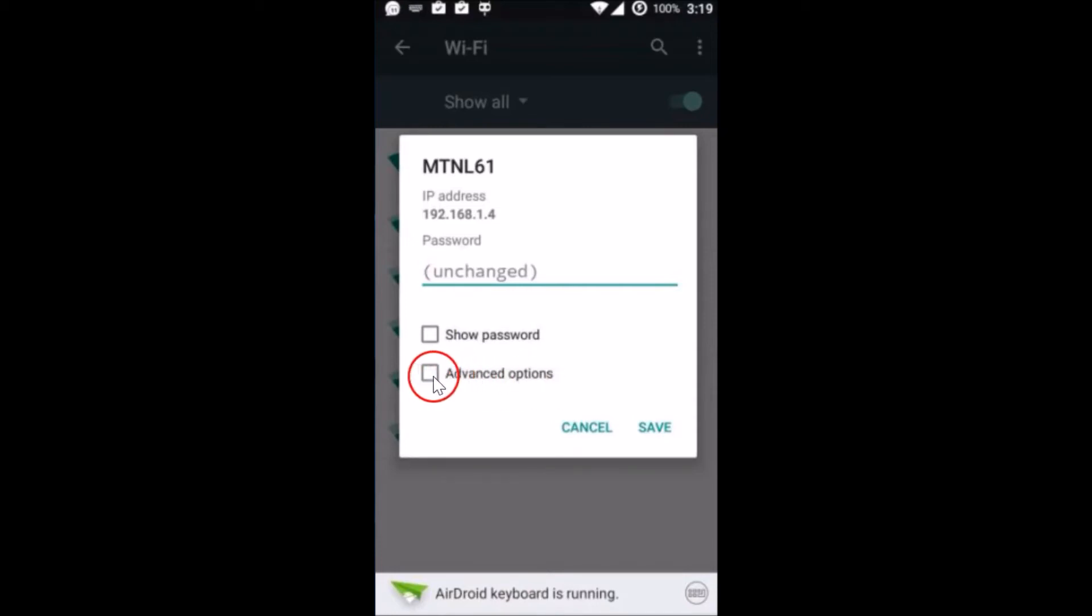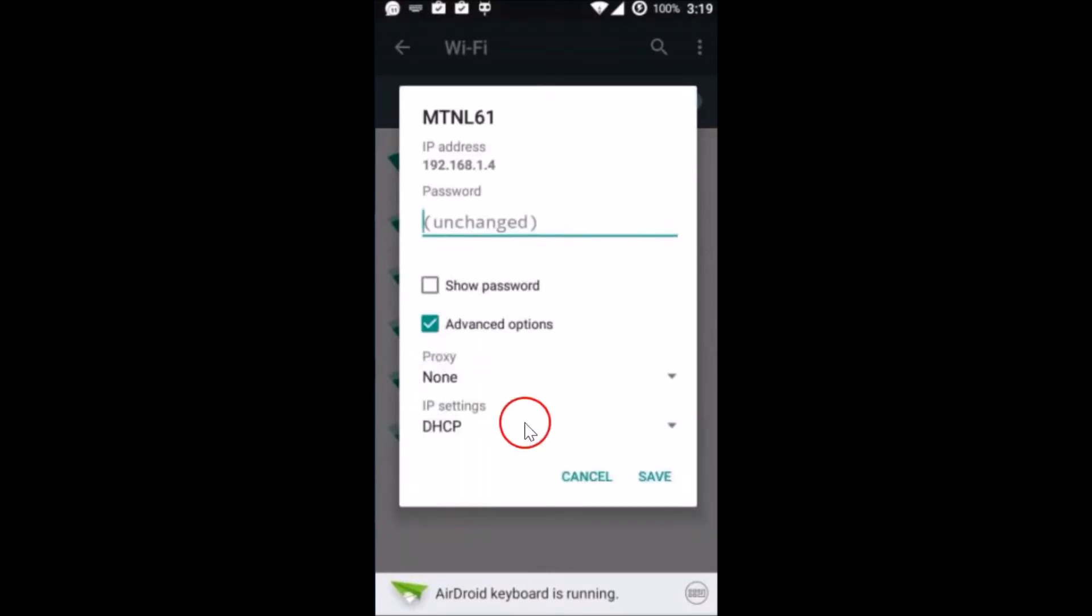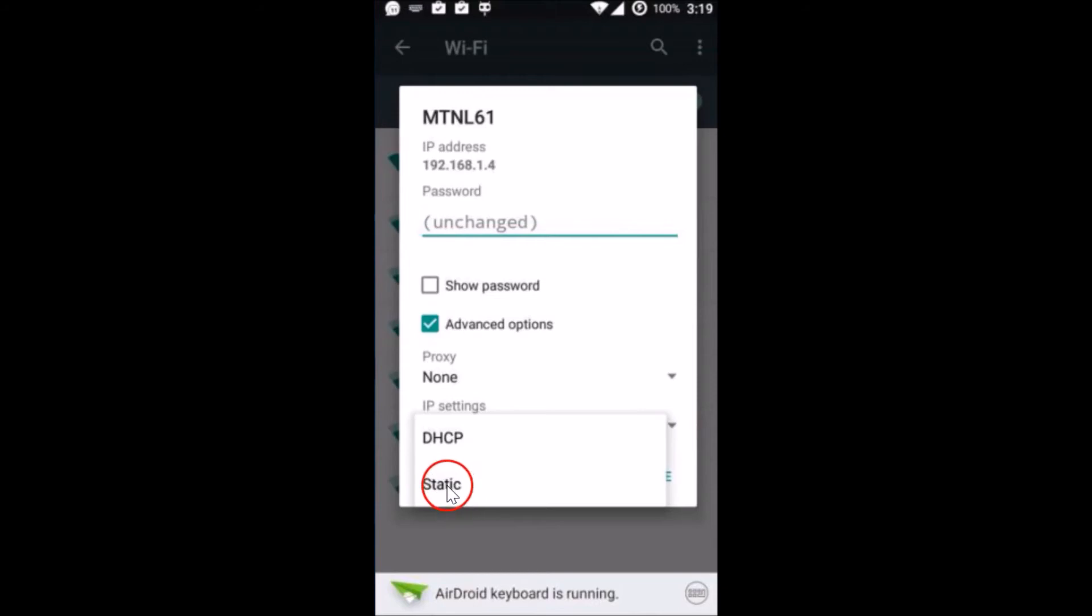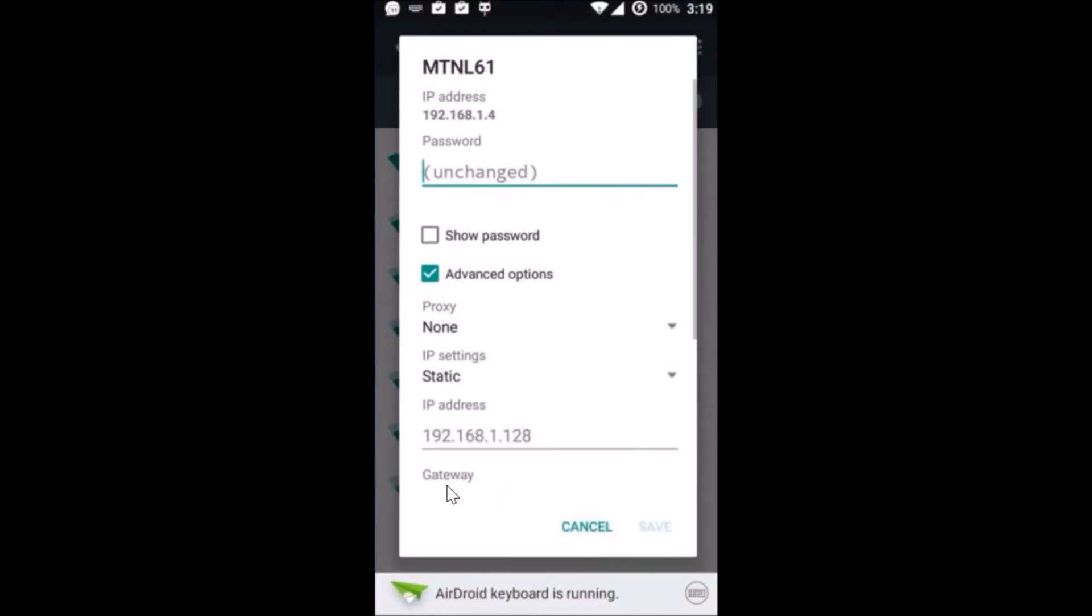You have to tap on advanced options. After that, as you can see under IP settings, currently it is set to dynamic. We just need to tap on this drop-down arrow and select static.